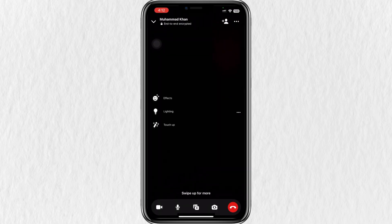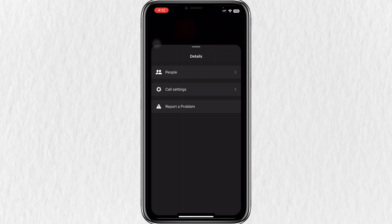Once the other person answers and you're in the call, tap the three dots in the top right corner of the screen to open more options. Then tap on Call Settings.